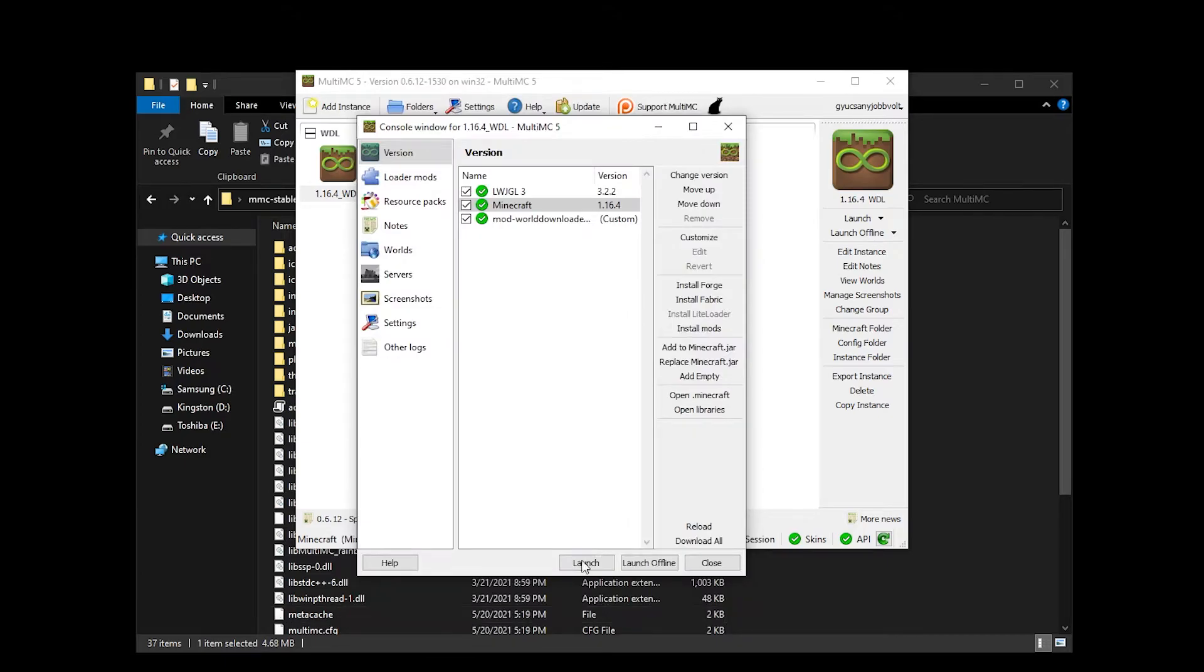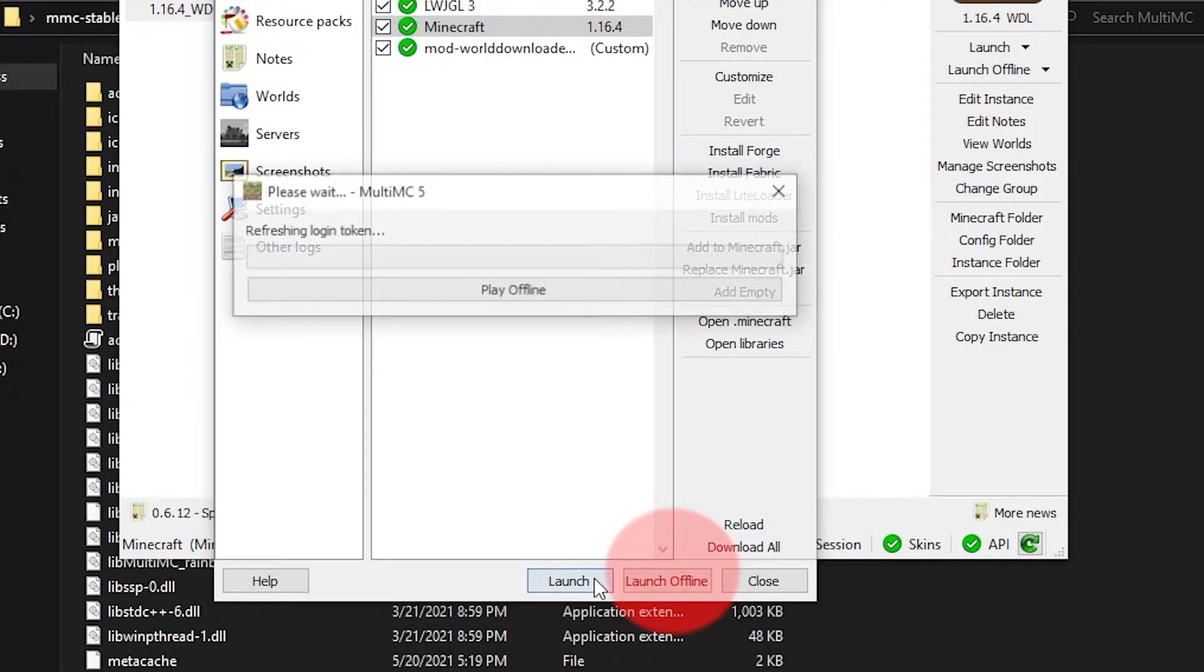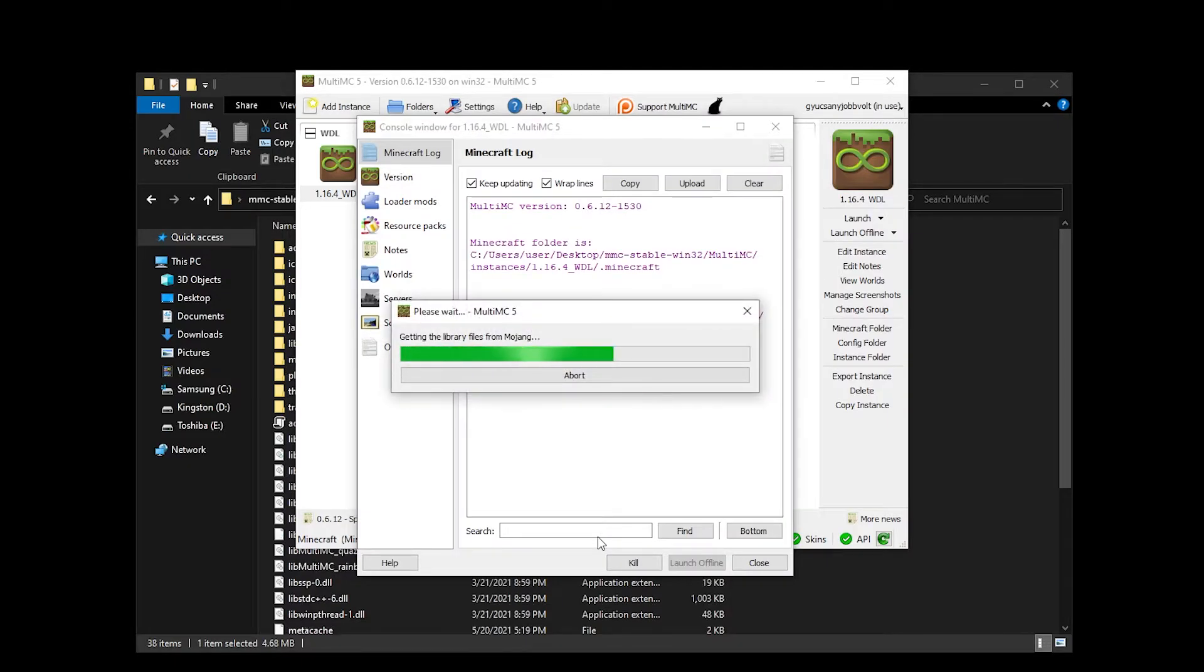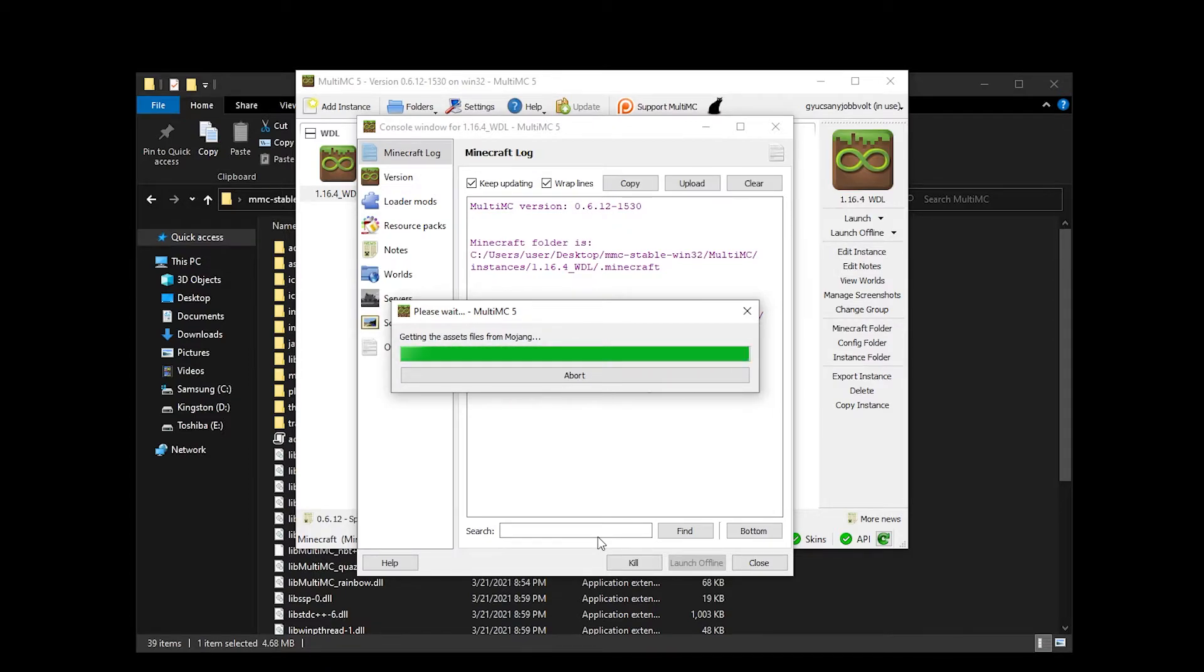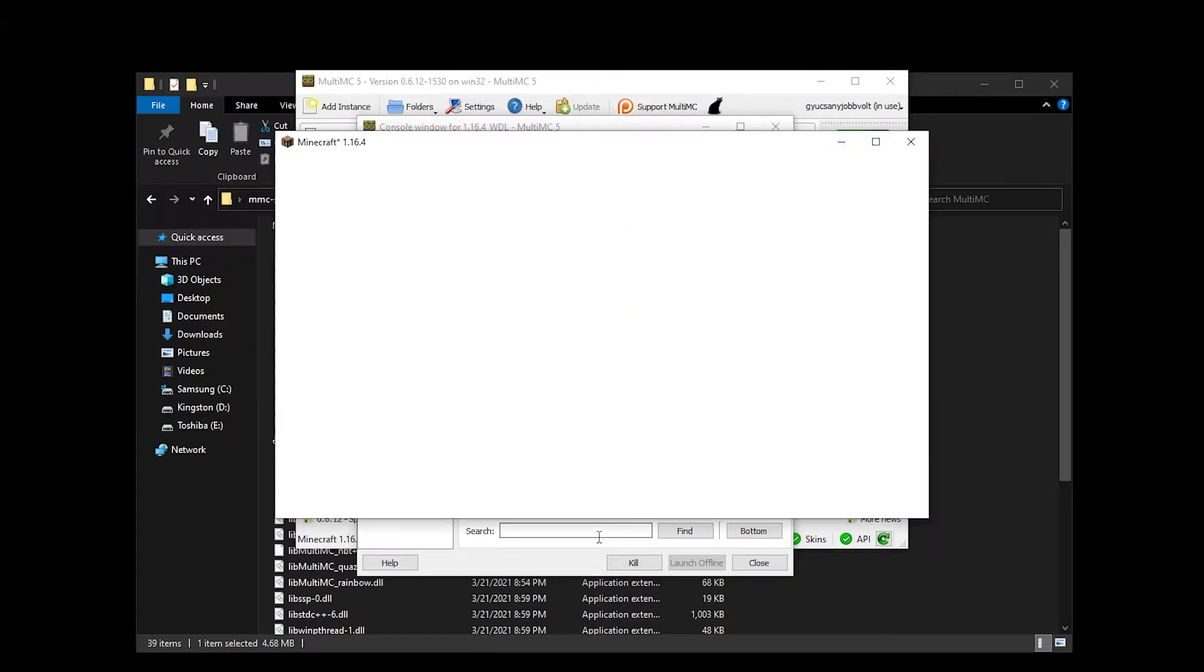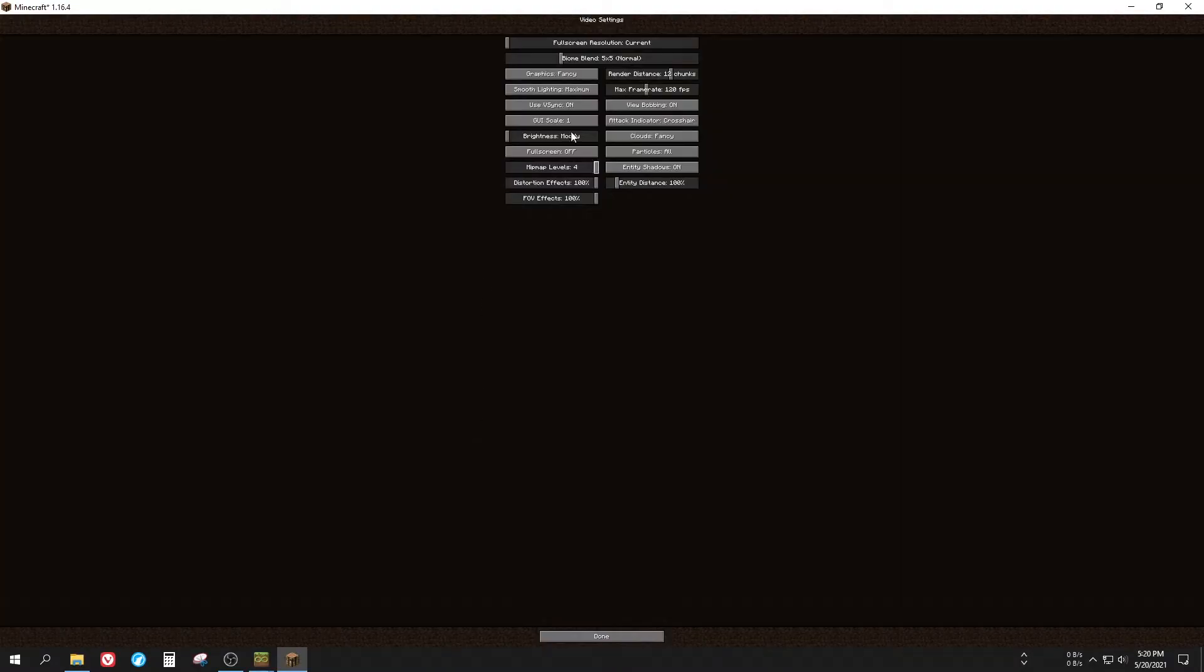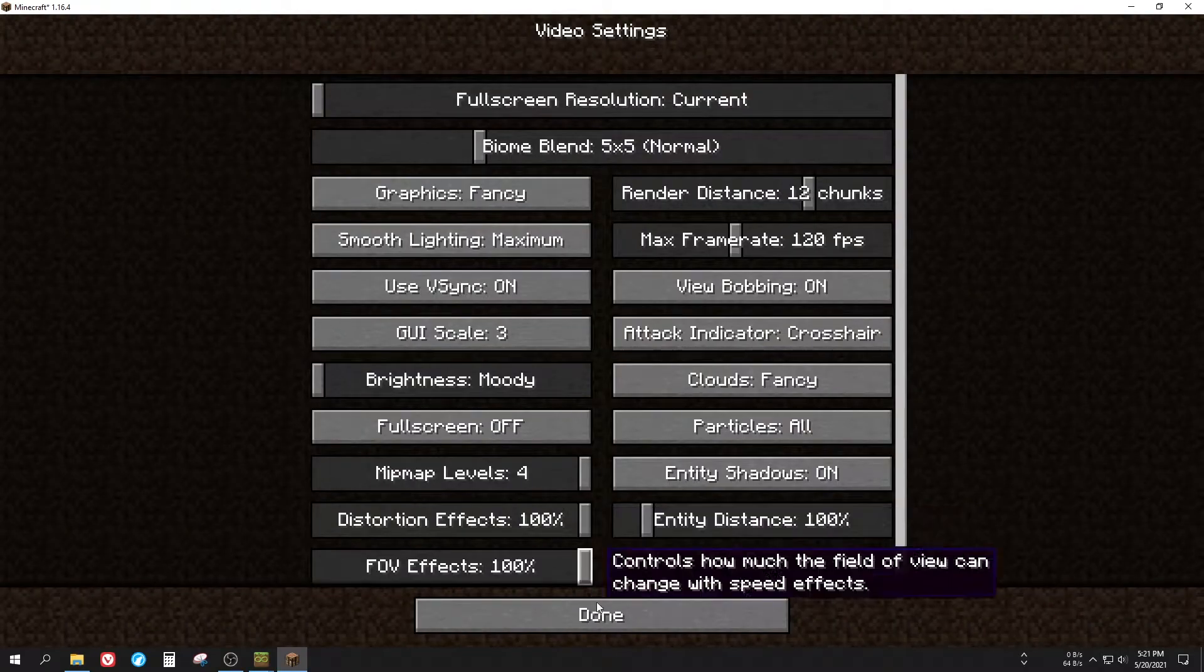As I mentioned before if you do not have a copy of the game, instead of logging in you can just click on the launch offline option. But bear in mind that you cannot play on most servers without authentication. Now it will get the important game files and assets from the Mojang servers. This is going to take a while depending on your internet speed. As you can see it launched for me without any issues so it's great. I muted the music and changed some video settings because the game was looking terrible.